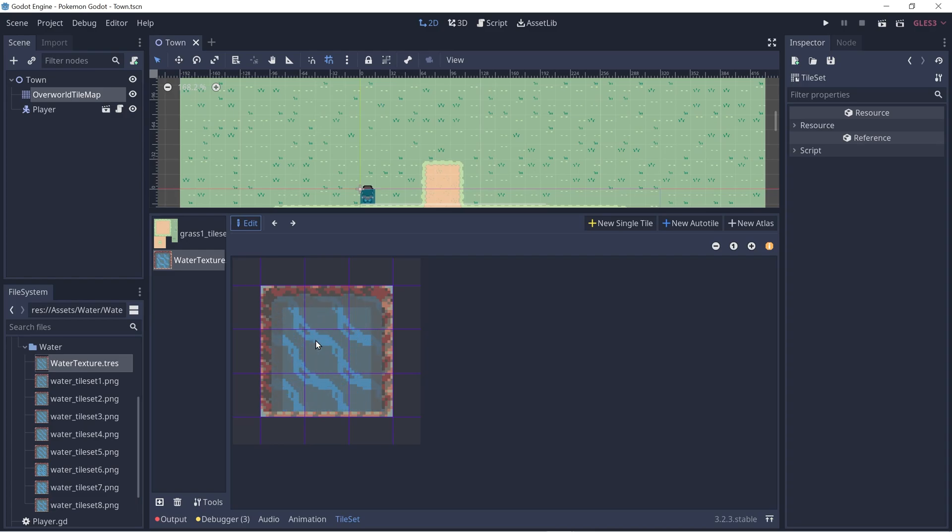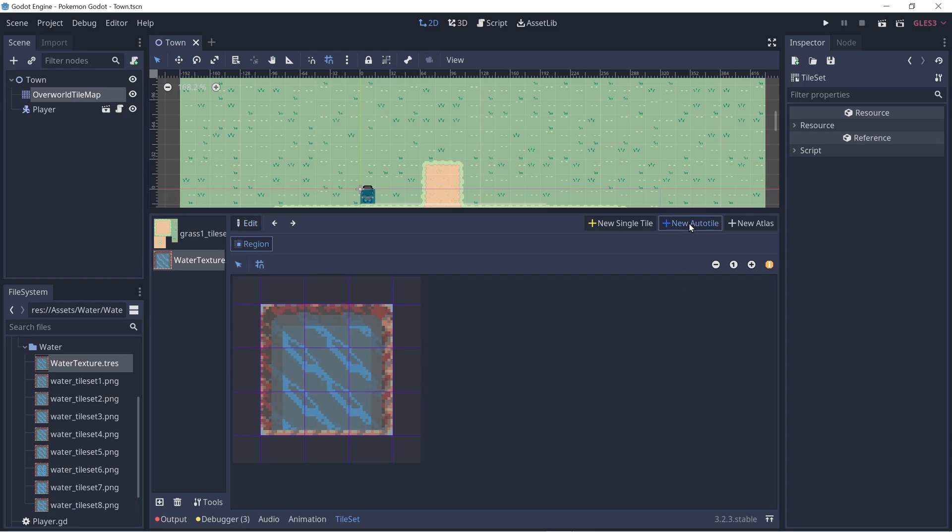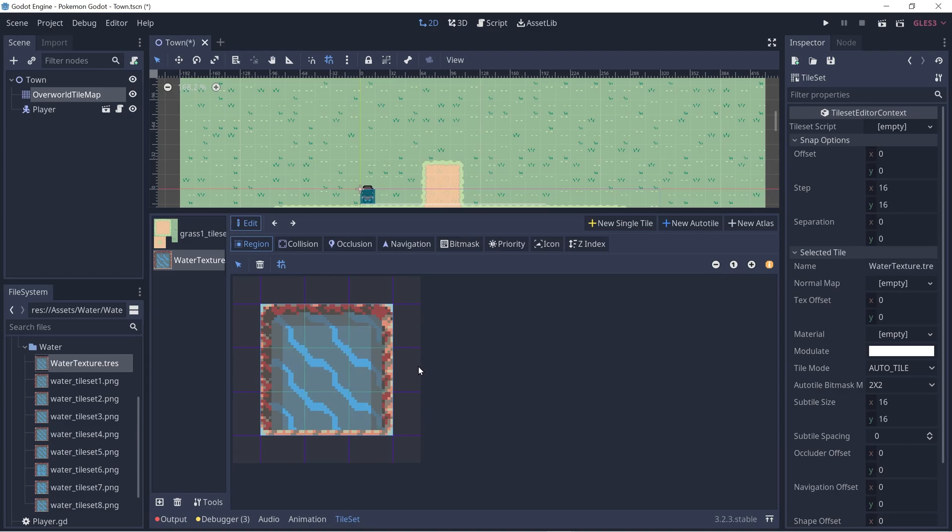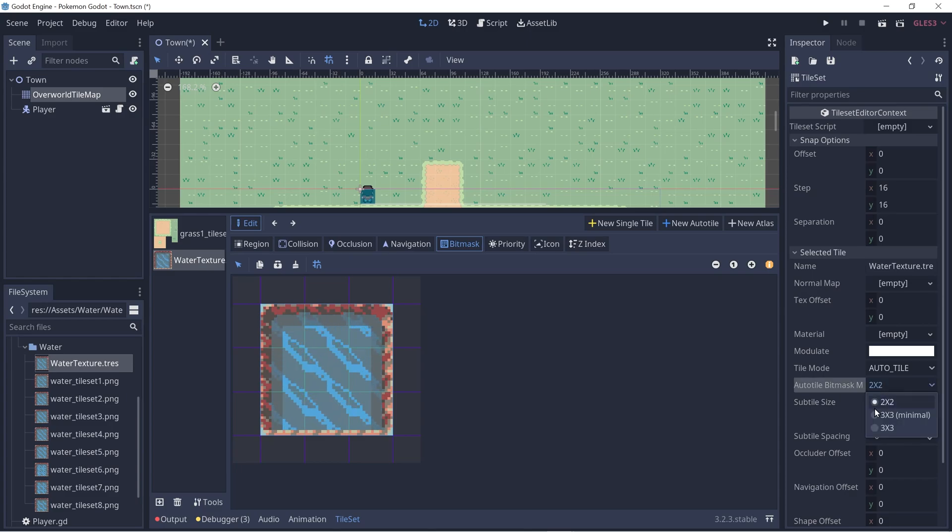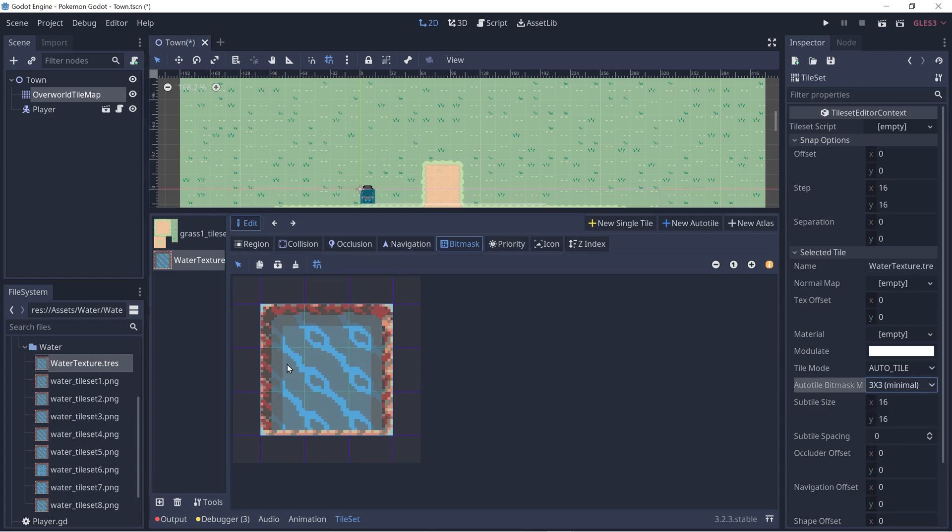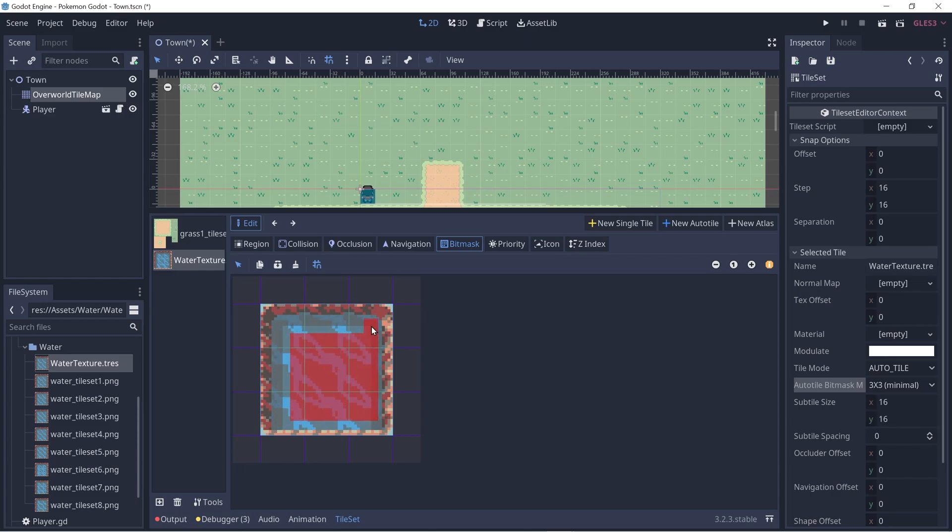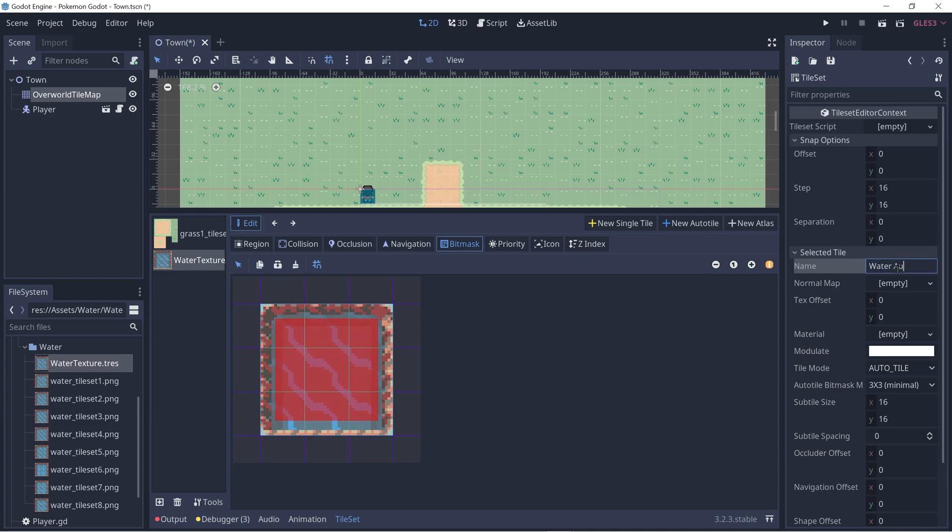Then let's create a new auto tile, select the region. Go to bit mask. And let's do the same thing that we did for the sand auto tile. We'll set the bit mask mode to be three by three and let's fill it in. And let's rename this to be water auto tile.